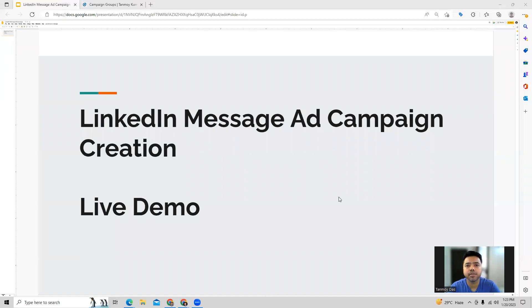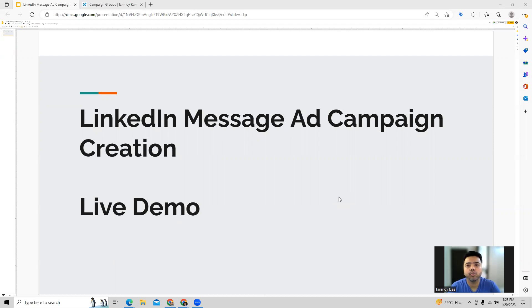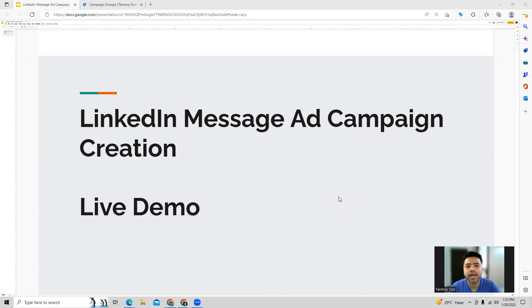Hi guys, welcome to this session. In today's session we're going to see how to create a message ad campaign inside the LinkedIn ads account. Message ads are another ad format which we can create in which we send out messages to our LinkedIn members showcasing our products and services.